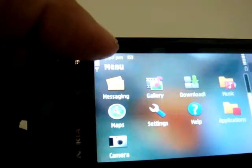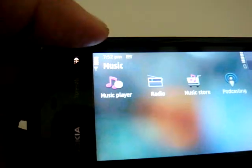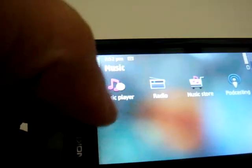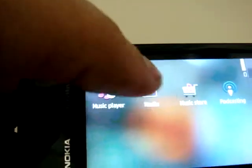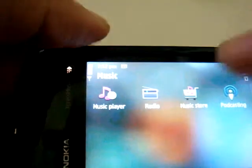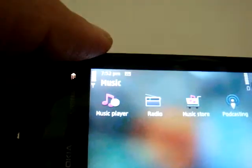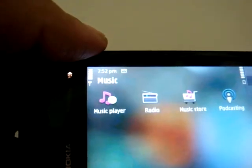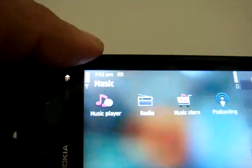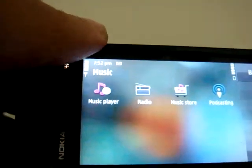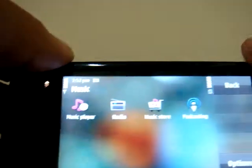Let's check out the music options. Here is the music player and here is the radio, and the music store where you can just log in to your online music store and buy some music.